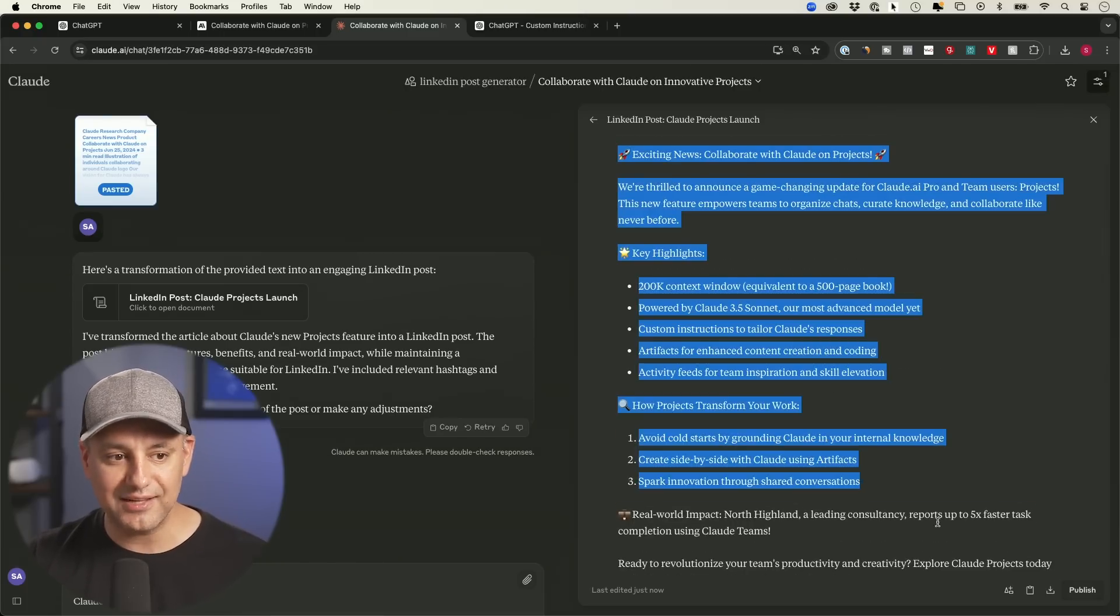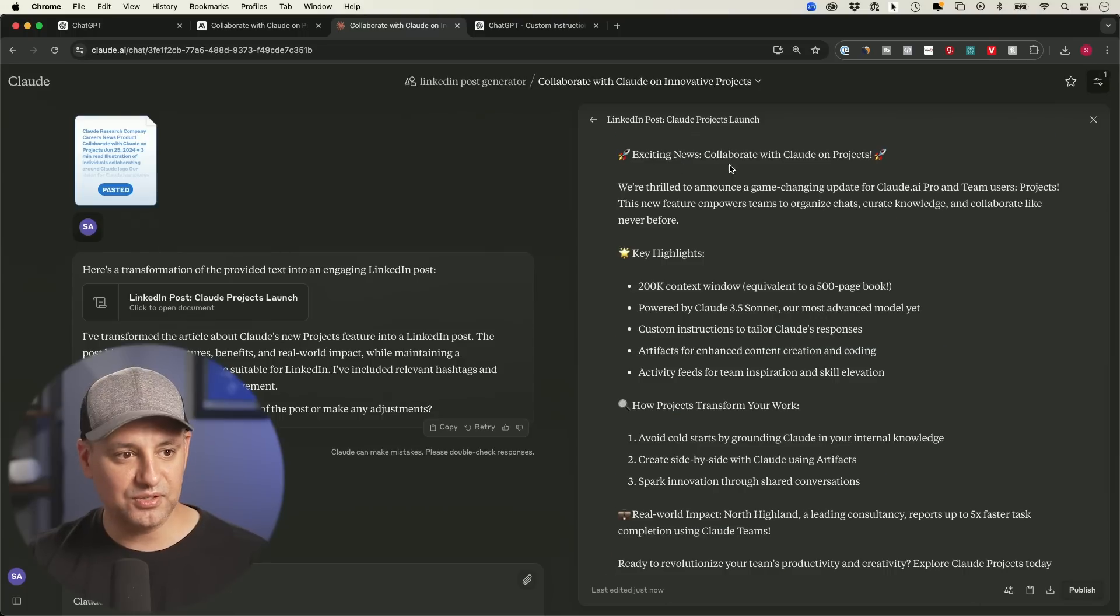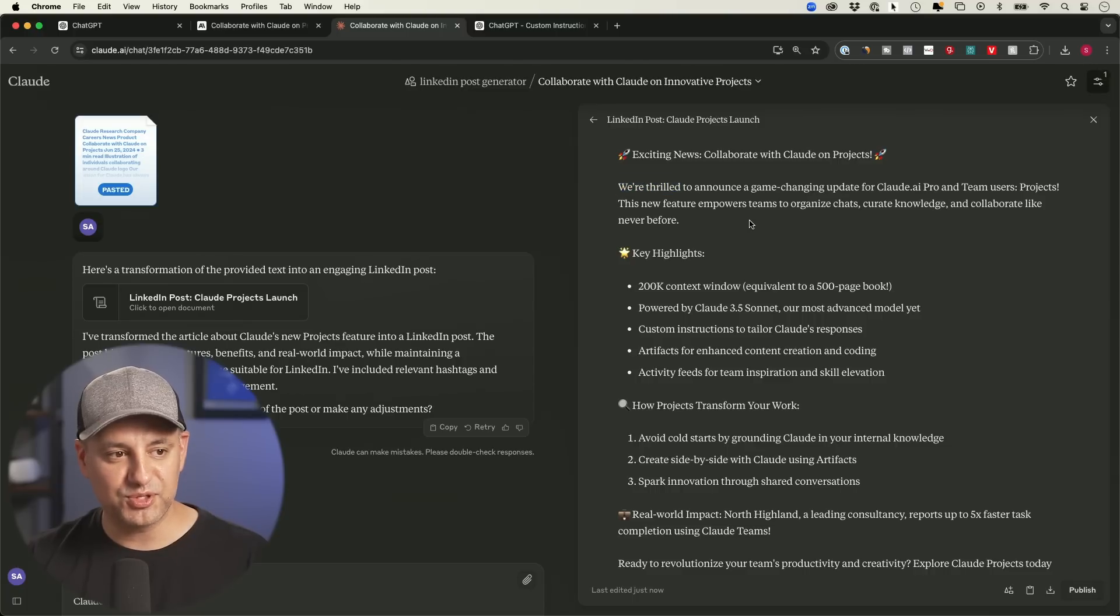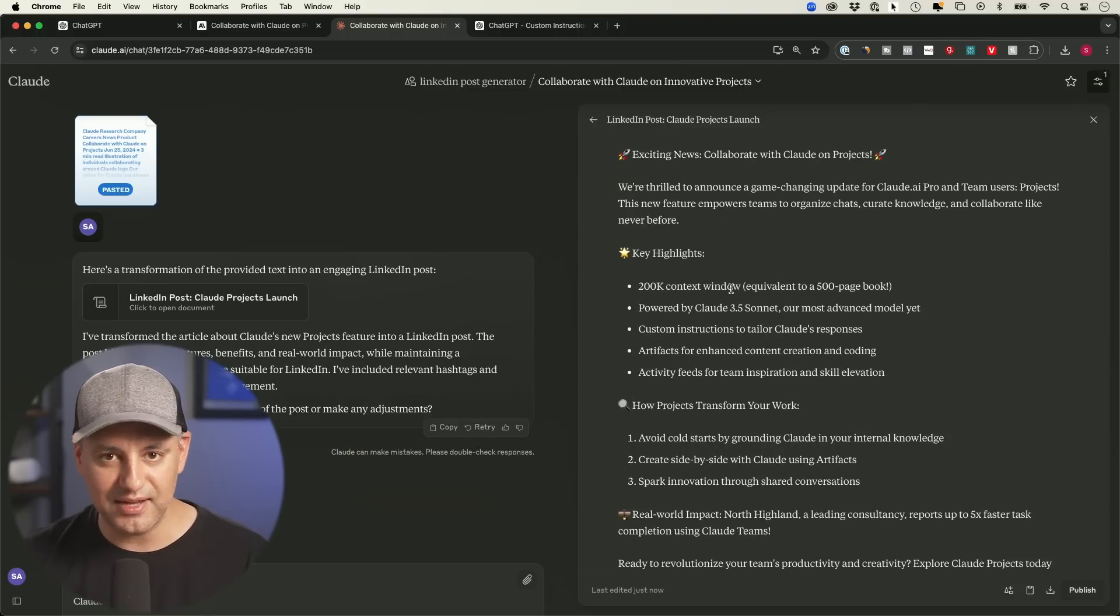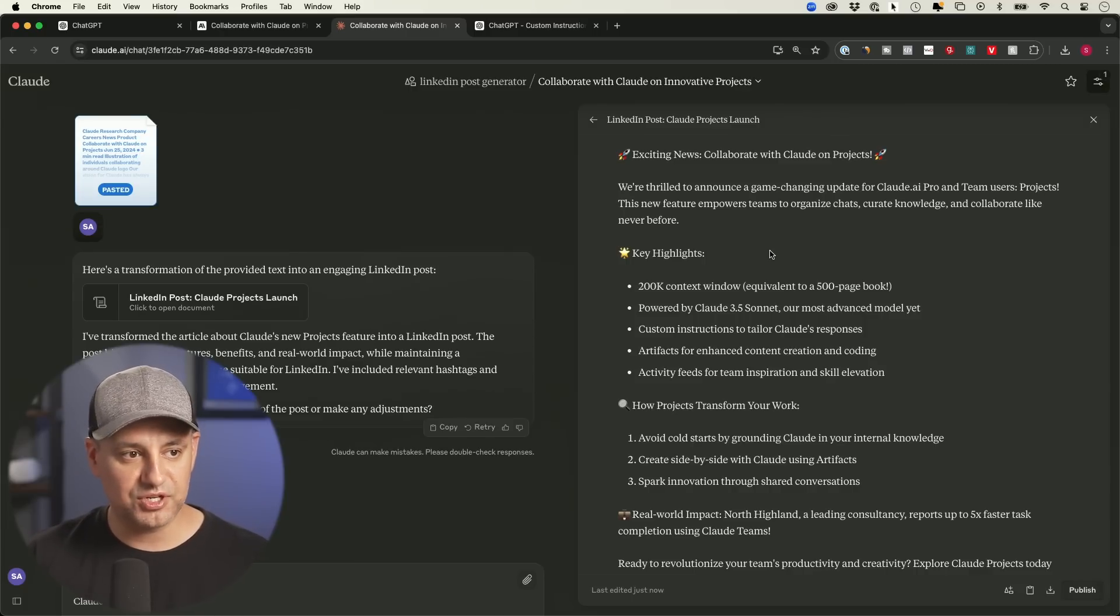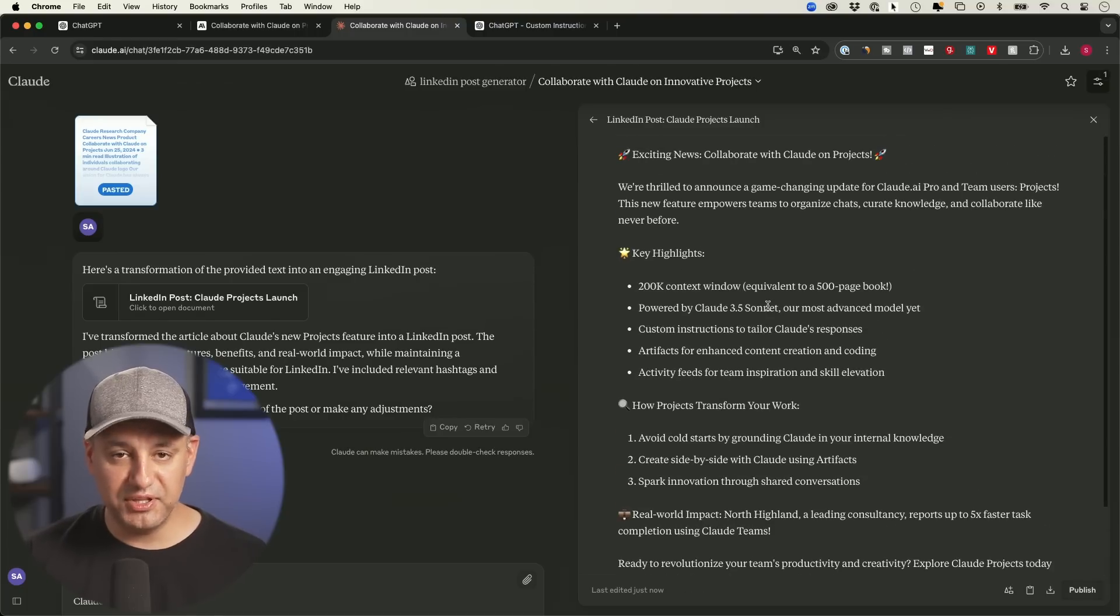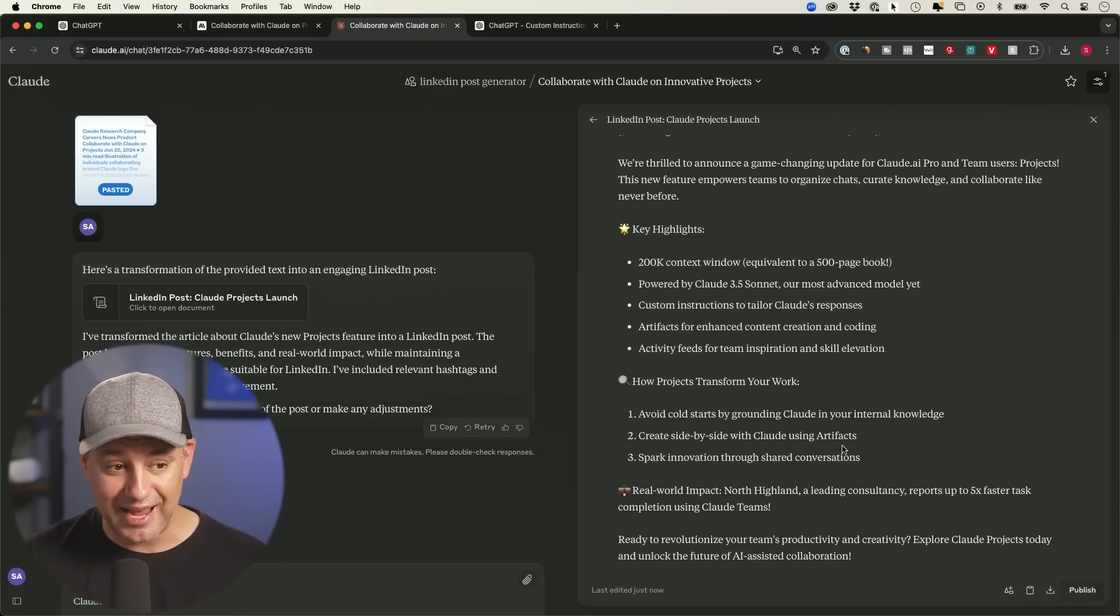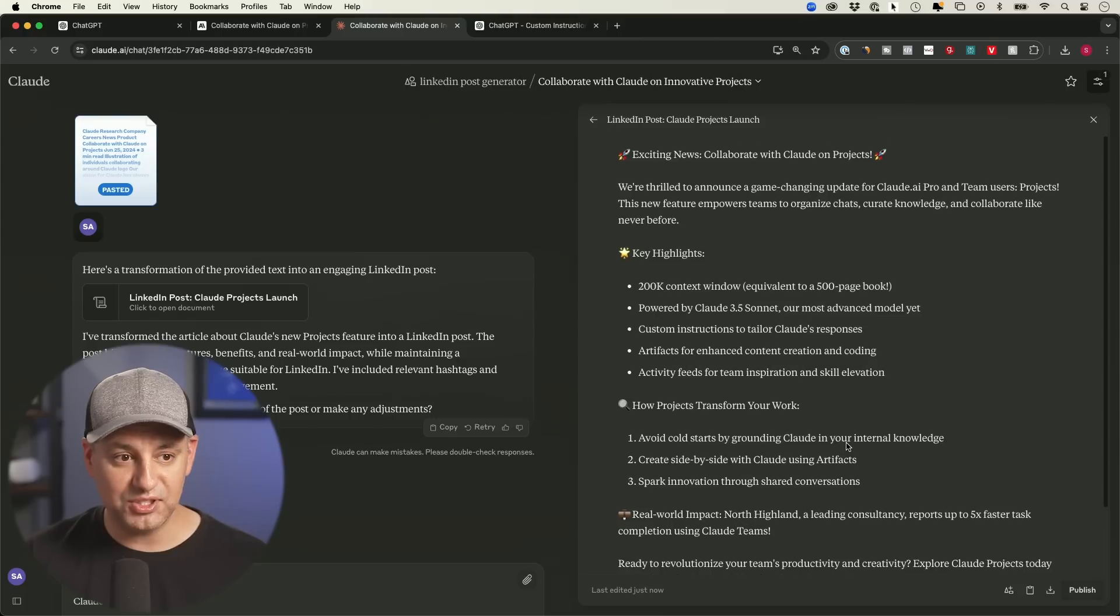Okay. So let's take a look. This followed exactly the format. I gave it exciting news, collaborating with Claude on projects. We're thrilled to announce a game changing update. It did not do it from the perspective that we need. It's talking like we are Claude or we are Anthropic and we created this tool. That's not how I would do that LinkedIn post. So I do need to tweak that a little bit in the set of instructions, but overall it did a really nice job. And the test was how well does it follow the instructions? And it followed it exactly right. It's the exact same format that I gave it as an example. The tone is right. Everything is right, except I just didn't give it one instruction, which is very easy to go back to that project and then go ahead and try it again.